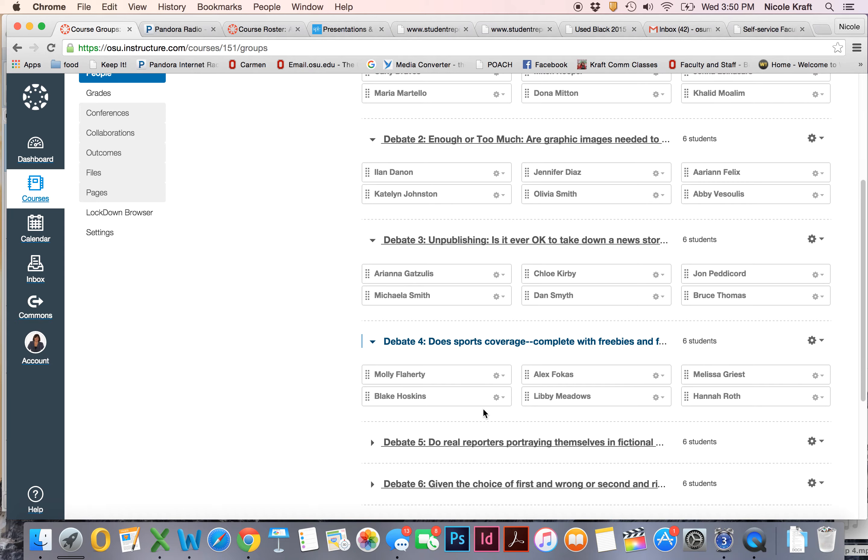But right now you just need to look up the topic in general and see what you can learn about it.